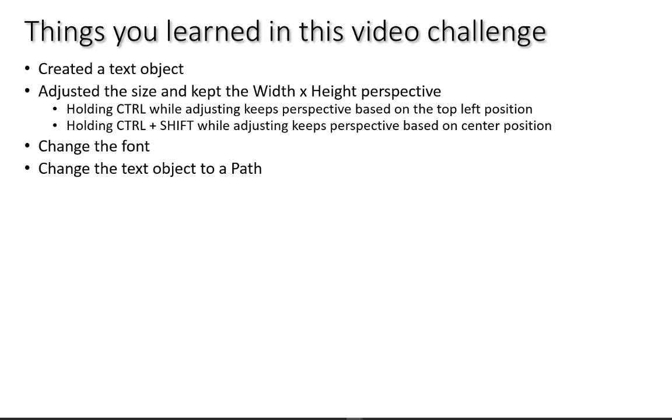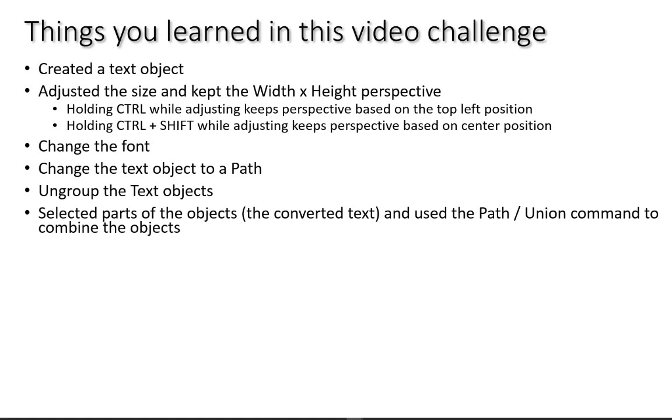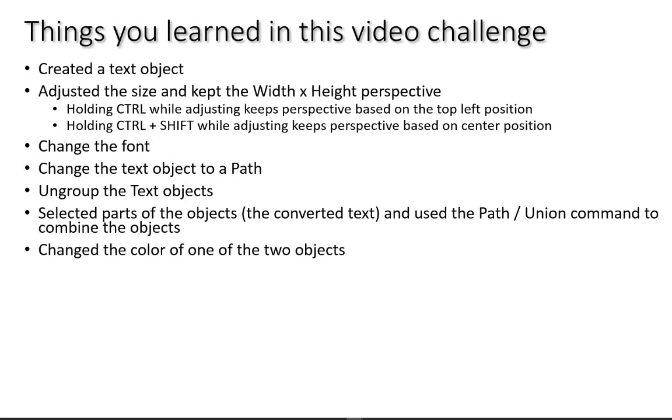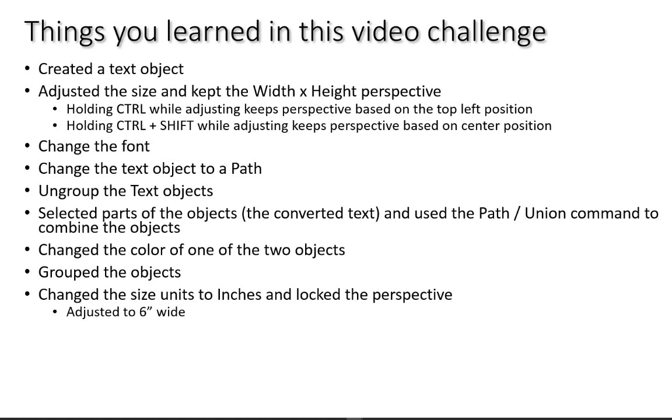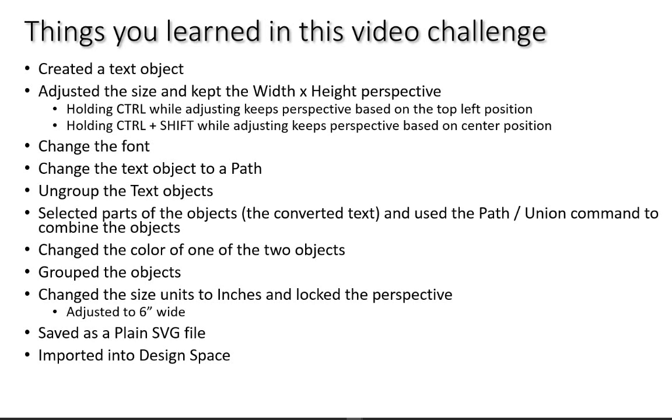And at this point, it was no longer text. It was an object. So then we ungrouped the text objects and we selected parts of the text objects, which are the converted text. And so a lot of people get confused on that. So they say, well, my SVG does contain text. Well, it's an object that looks like it's in the shape of text once you convert it. So then we use the path union command to combine parts of the objects and we change the color of one of the two objects to create two separate objects that will be layers when they're imported into design space. Then we grouped those two objects and we adjusted the size to exactly six inches wide and locked the perspective. We did that again when you import it into design space, it may come in as a little bit different size. We saved it as a plain SVG and imported it into design space. And then we changed the size in design space to six inches to match the original design.